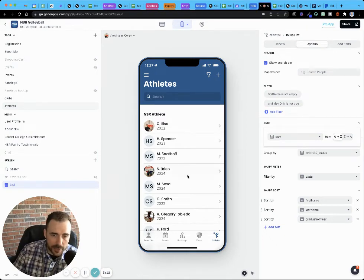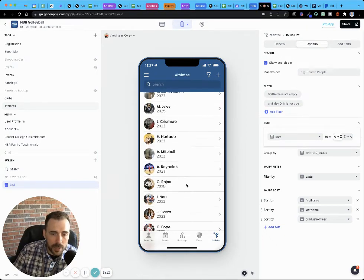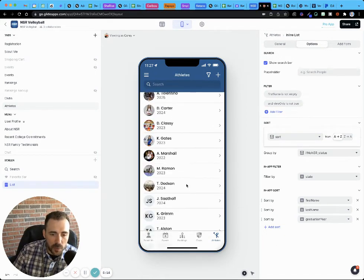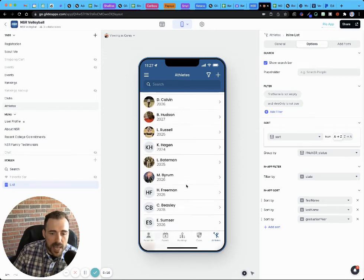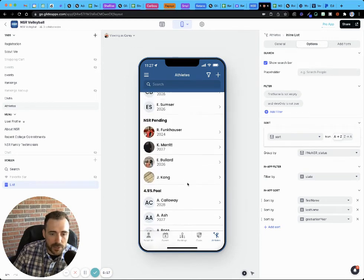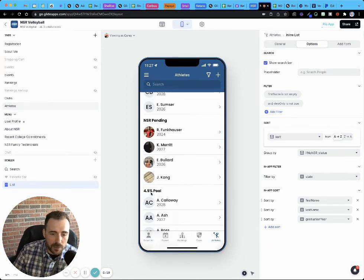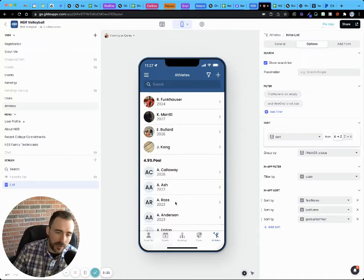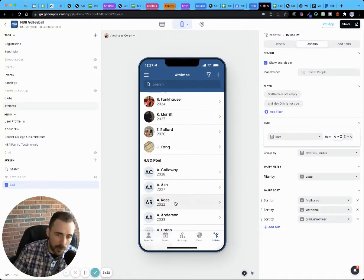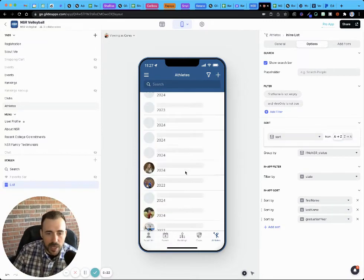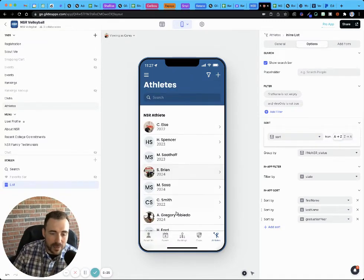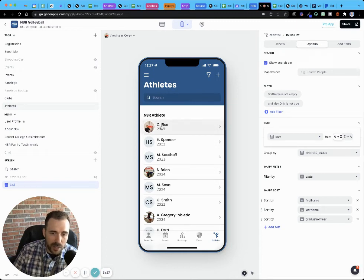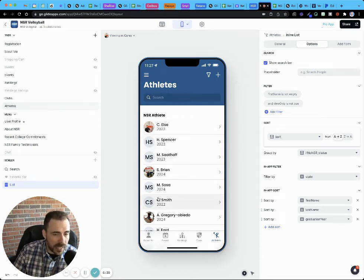I have my NSR athlete on top. Afterwards, if I get to it, my pending should be next because that was number two. Good. My 4.5% pool is third. Great. And everybody else is fourth. So my groupings work, but as you can see within my grouping, it's not alphabetical order like I'd like.